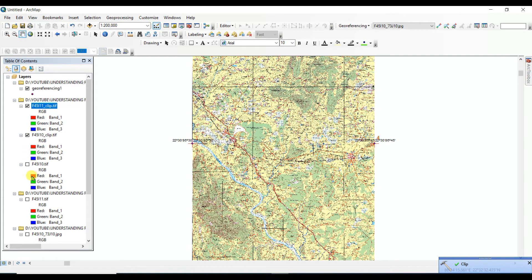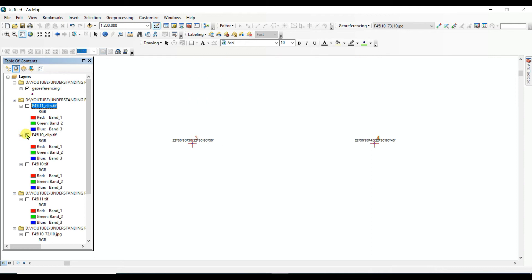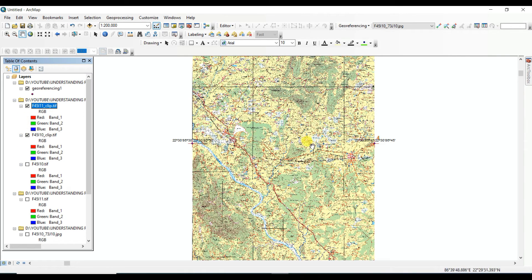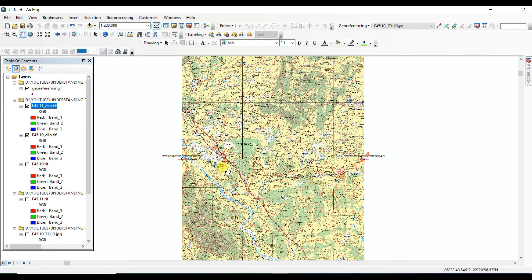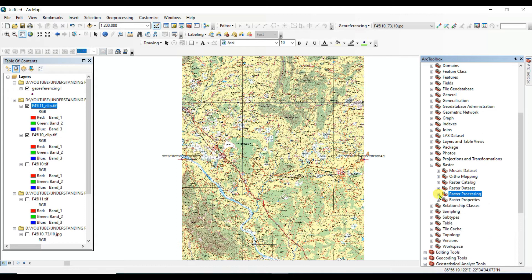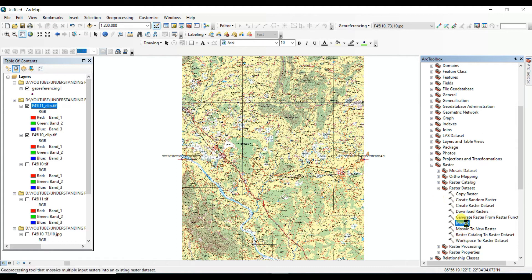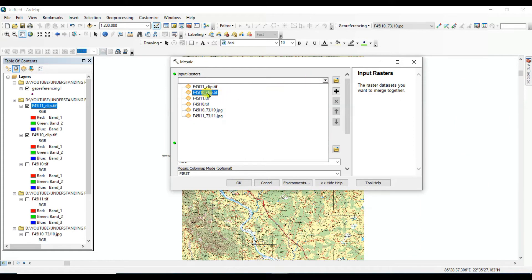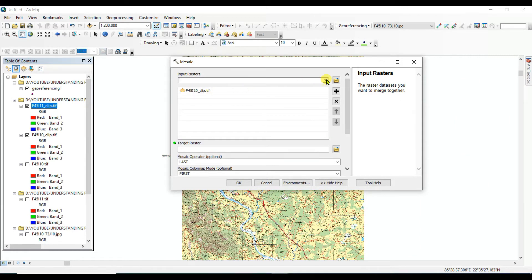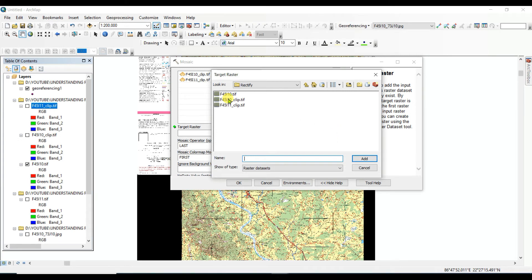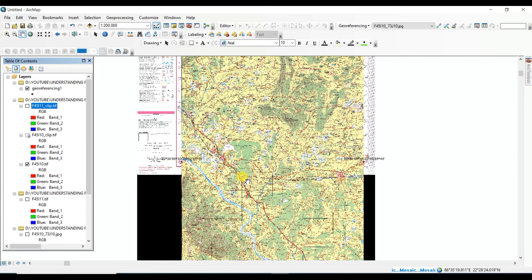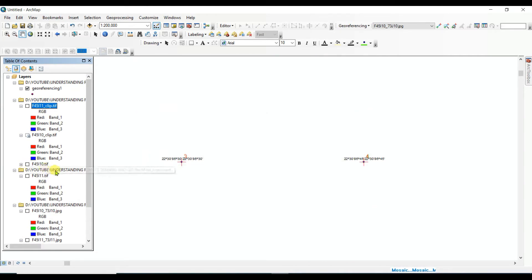Clipping is done. See that between the two images there is no gap. However, they are still not a single TIF image. For that you need to use Mosaic to New Raster Dataset. Set the mosaic input rasters to the clipped images clip10 and clip11, and set the target raster to F45I10. Click OK — it will take a little time.